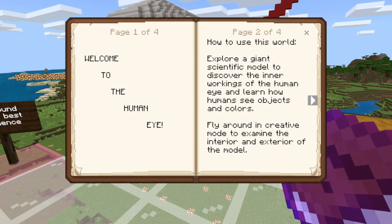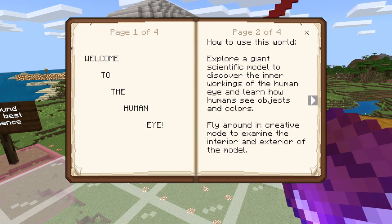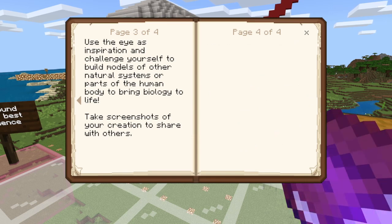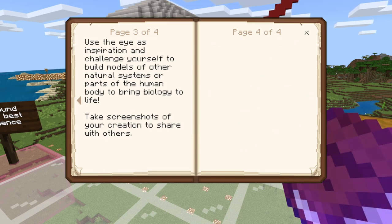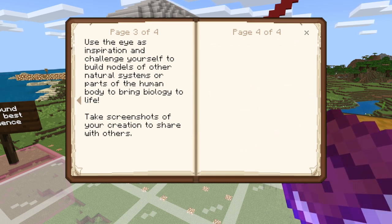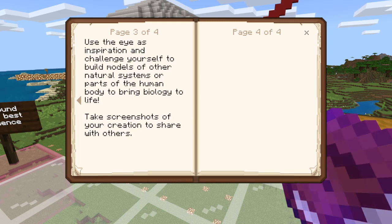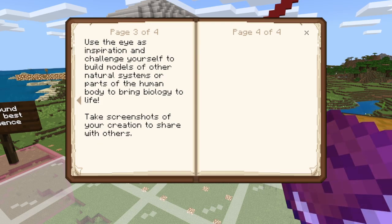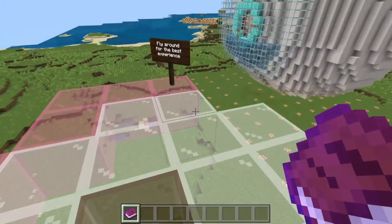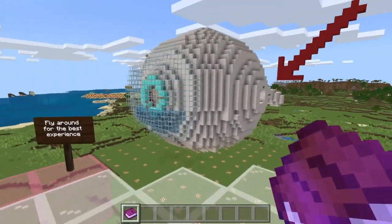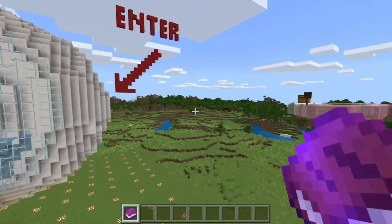Fly around in creative mode to examine the interior and exterior of this model. That's cool. Use the eye as inspiration and challenge yourself to build models of other natural systems or parts of the human body, and bring biology to life. Take screenshots of your creations to share with others. All right, this is pretty cool.